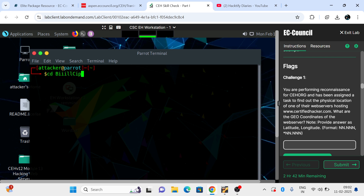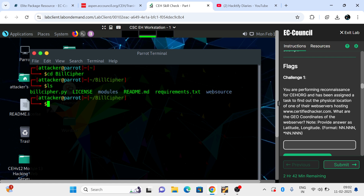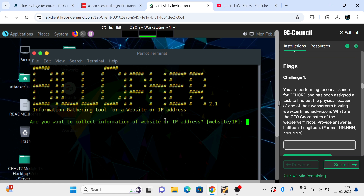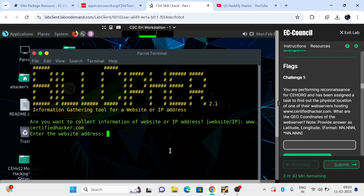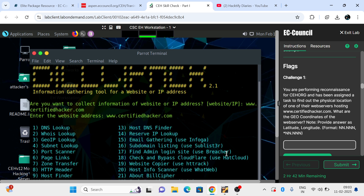To do that, there is a tool pre-installed in this lab. Let me access it — it's called cipher.py. Running the tool and providing the website name: www.certifiedhacker.com. Enter the website address — we provide www.certifiedhacker.com and hit enter.